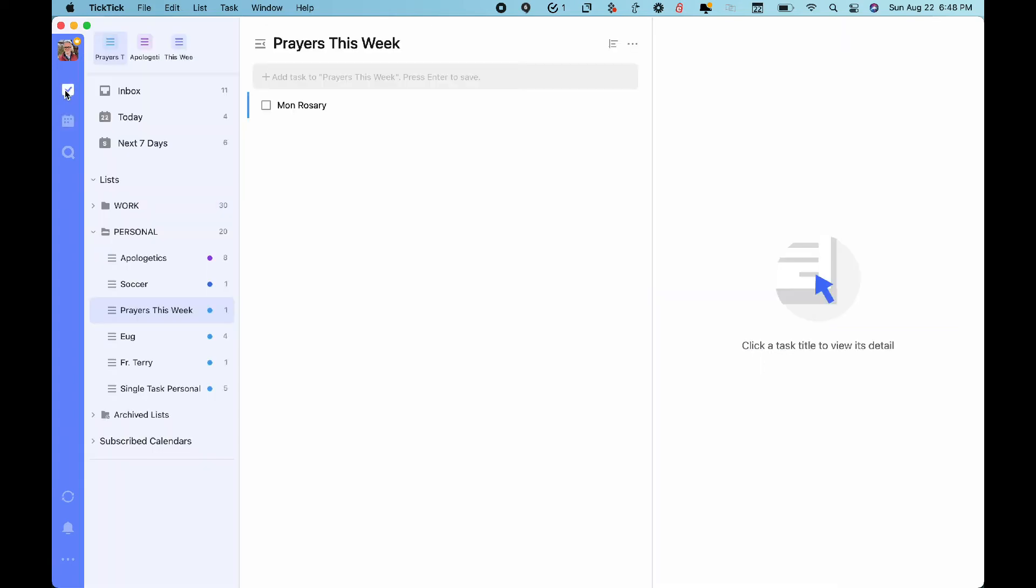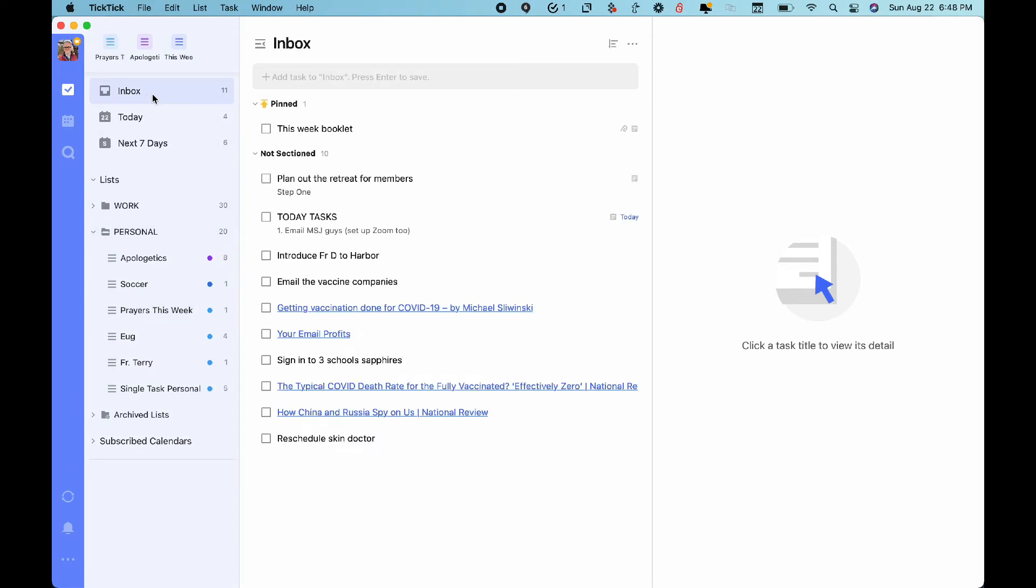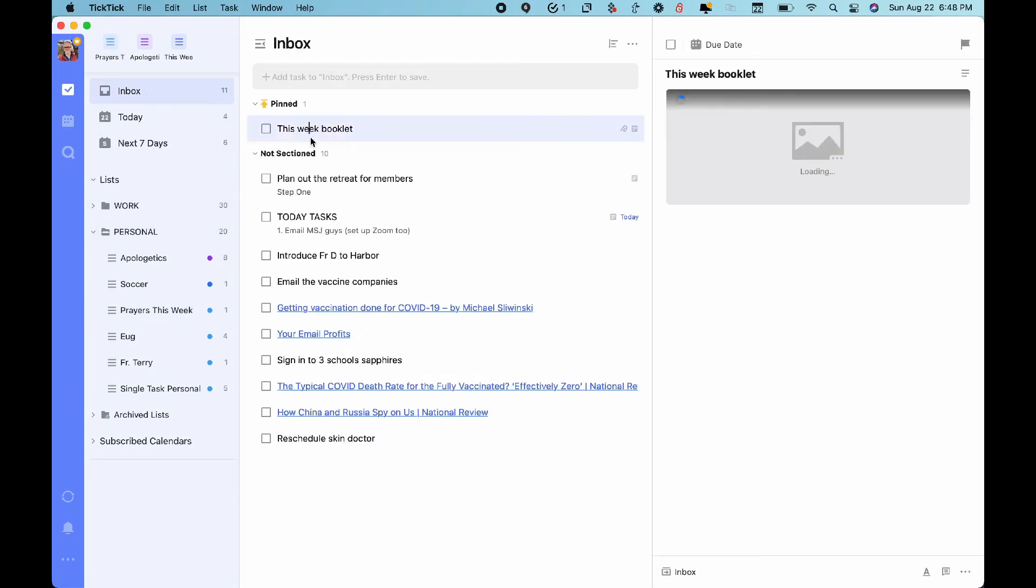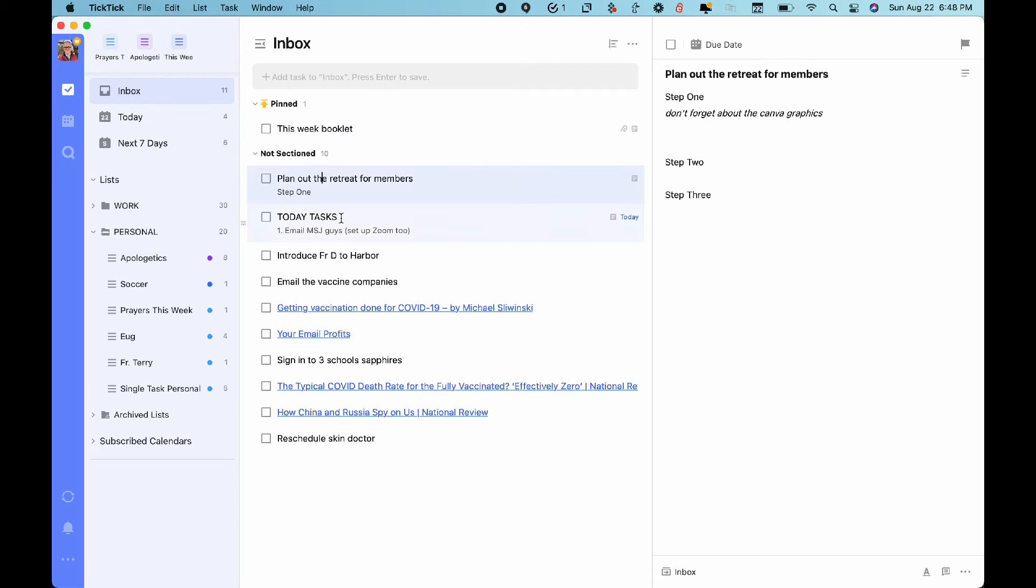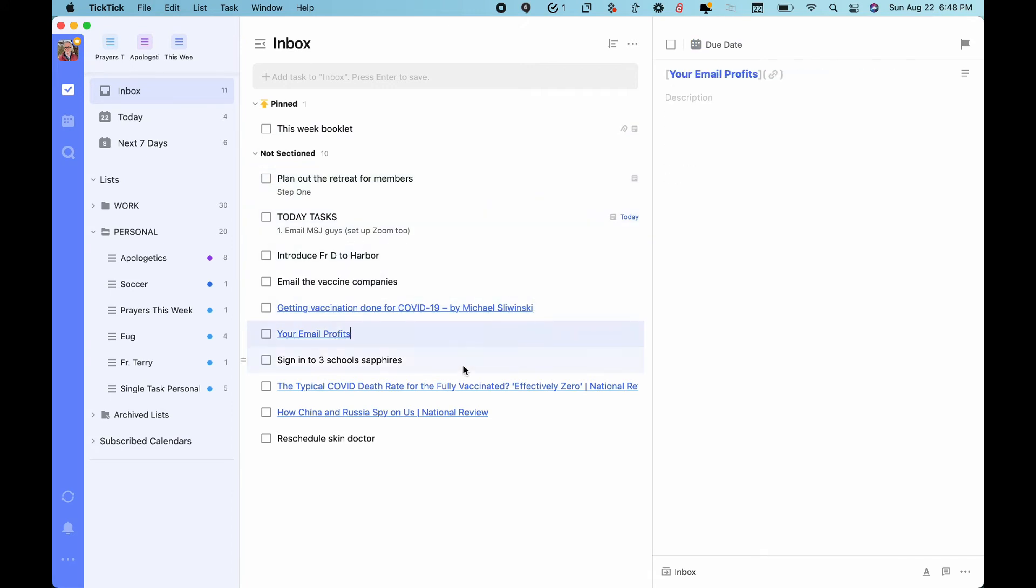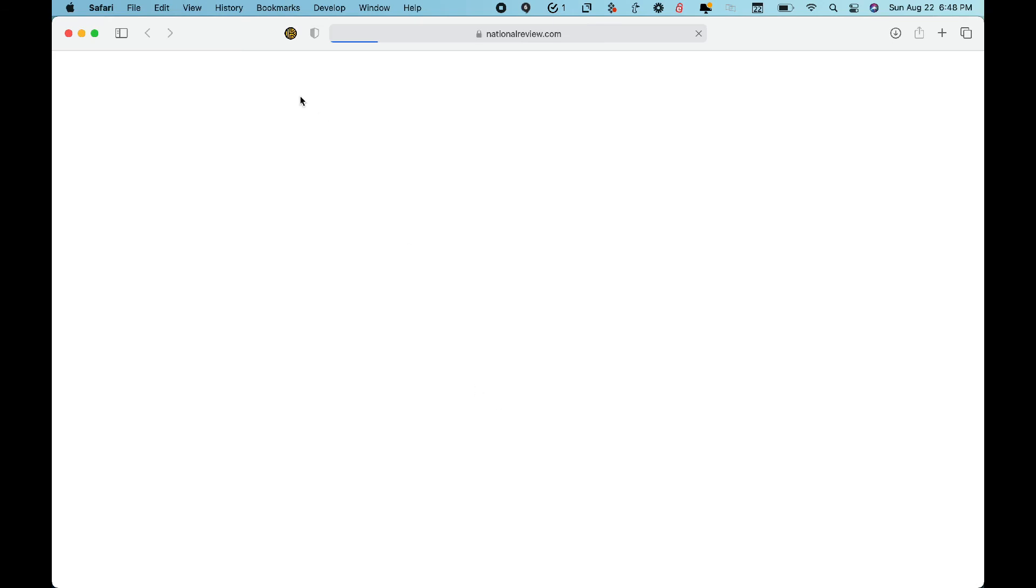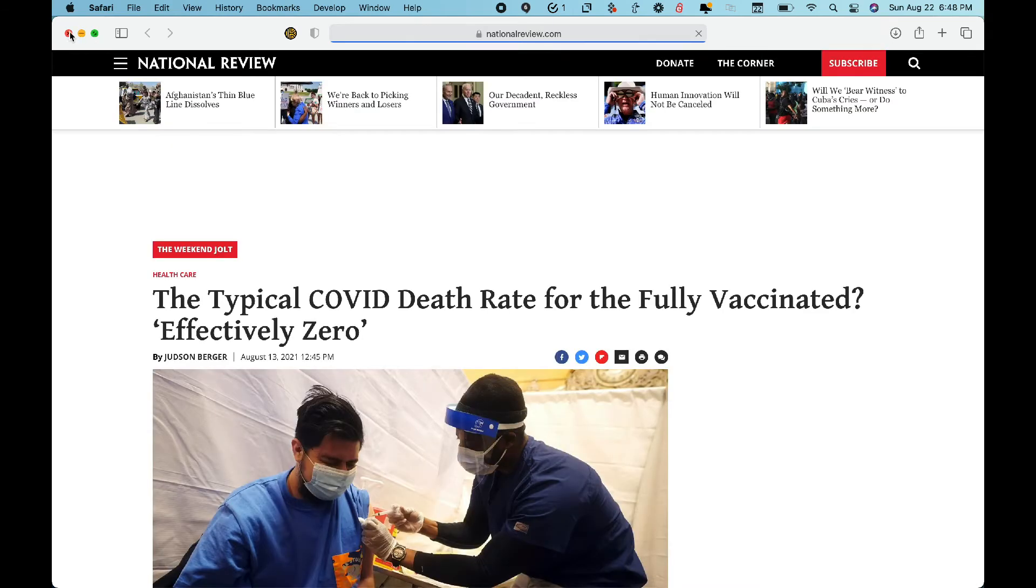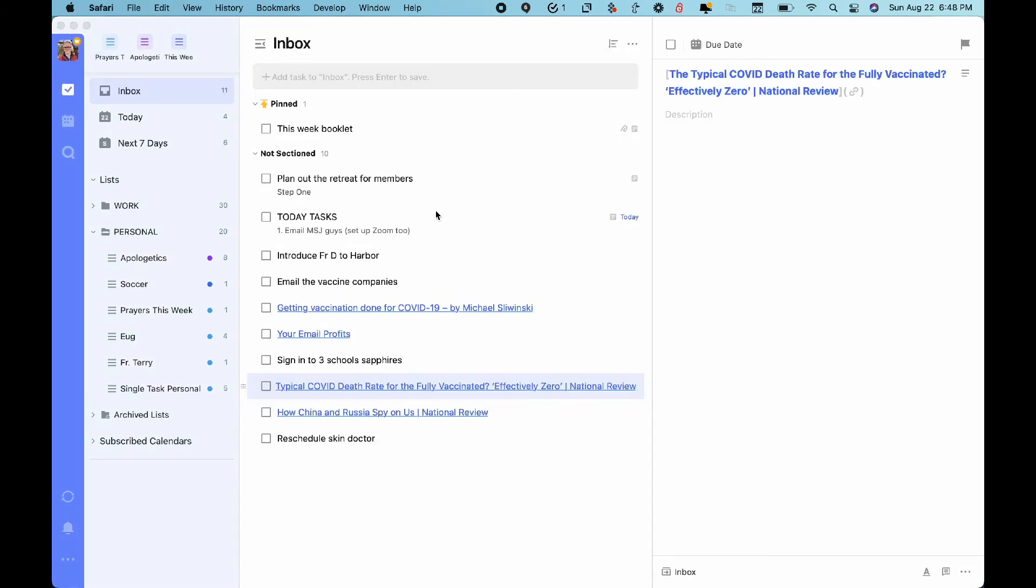So that is TickTick 4.0 for Mac. All the things behind the scenes are still the kinds of things that you would expect from TickTick. Lots of customization. Lots of options. But I think for now, this sums up some of the basics of this particular update.